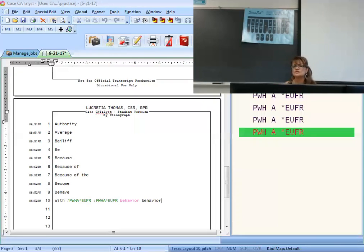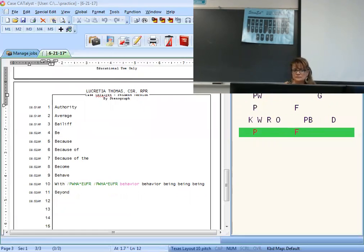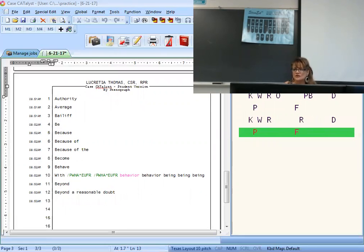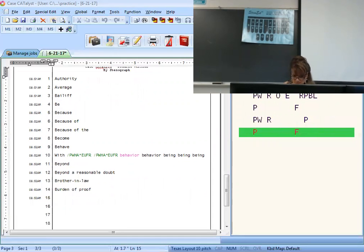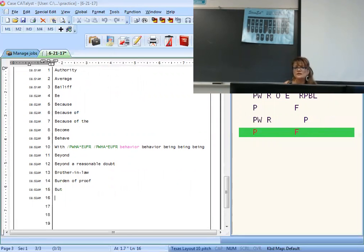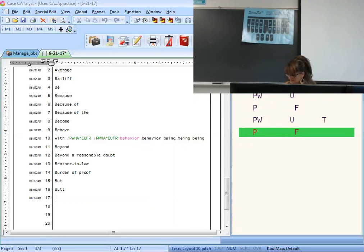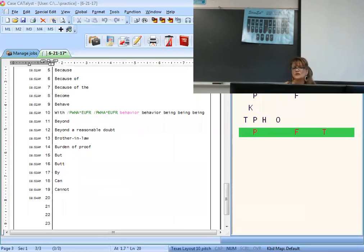Being — you can add the G because there's no vowel, usually the case — B final-G. Beyond is Y-O-N. Beyond a reasonable doubt is Y-R-D — initial Y, final R-D. Brother-in-law is R-O-R-N — brother is B-R long-O-R, put the N-L for 'in-law.' Burden of proof is B-R-P. But is B-U; if it's the butt of a gun, B-U-T. By is B-I.